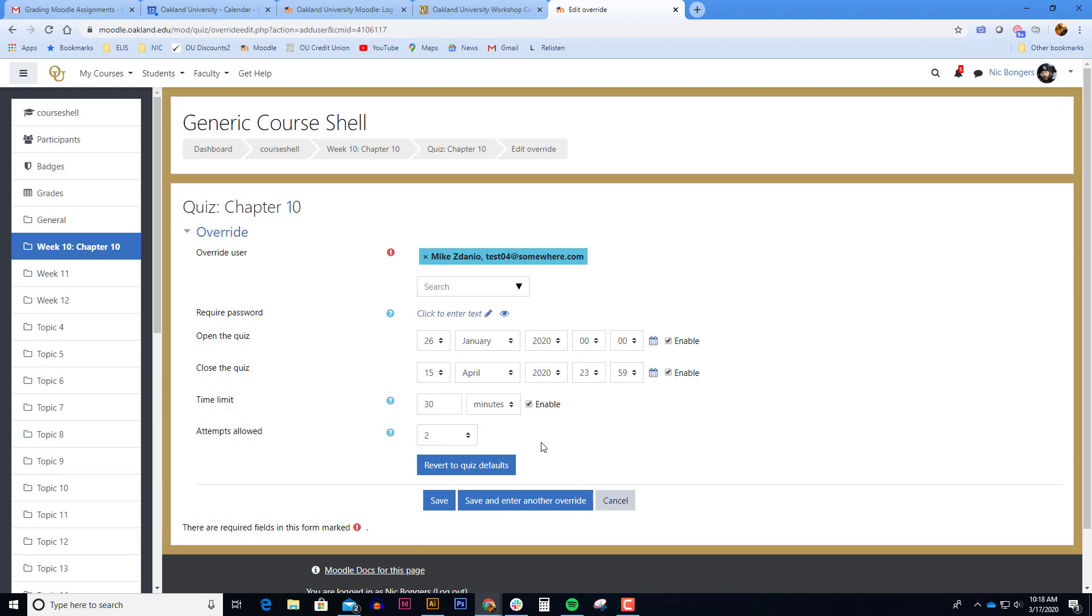Because the first one has already been submitted and there were issues with it obviously, so we're going to expand this to give them a second attempt.